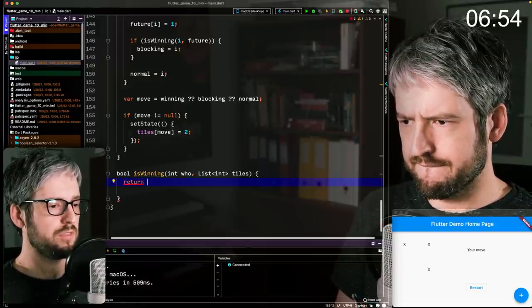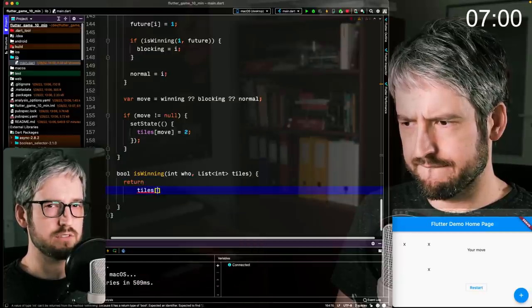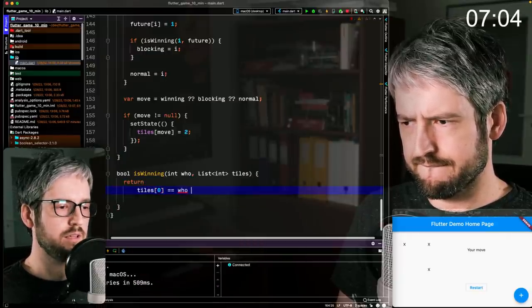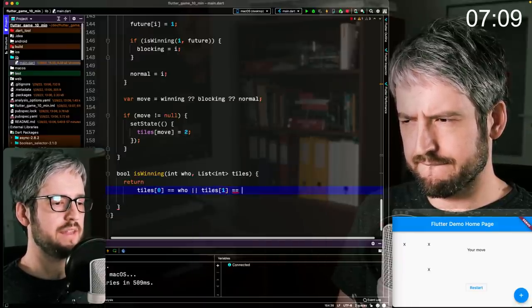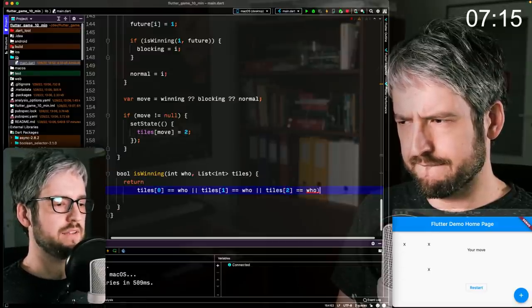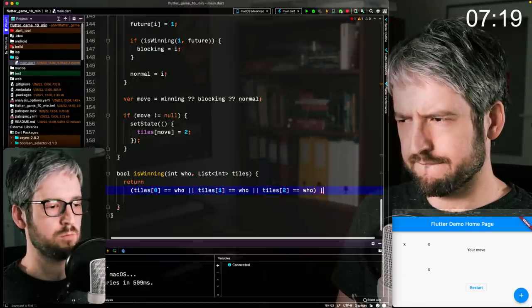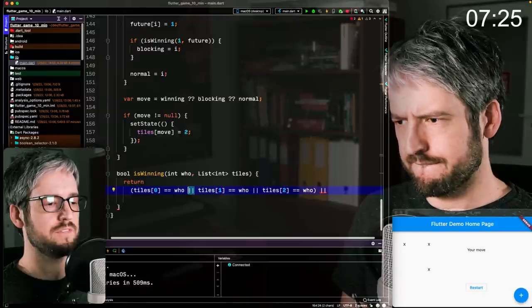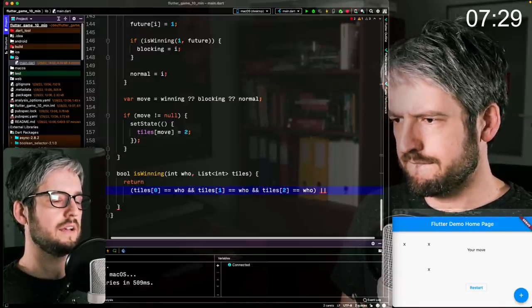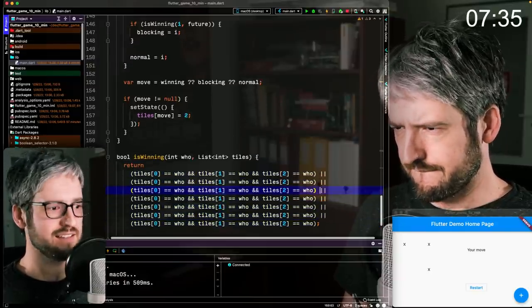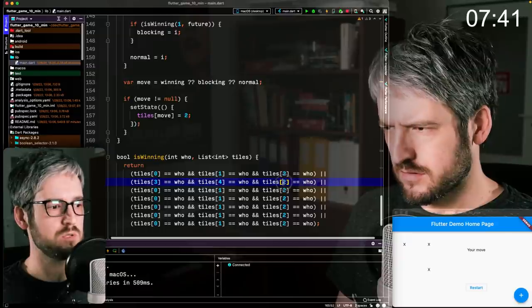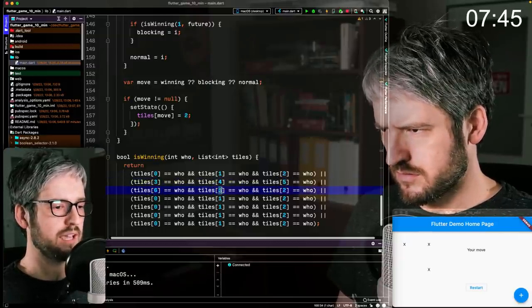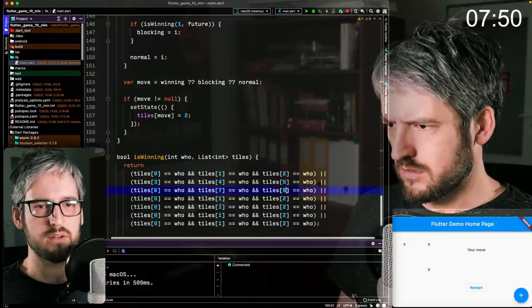For that, we basically just need to check for one, three, eight different possibilities. So the fact of who is winning can be either that, for example, I have a problem here that I will fix in a second, but if tiles zero is who, which is either one or two, is either player or the AI. If that is who, basically, if they all belong, if all these tiles belong to the player that we're asking about, that this is a winning state, and we should return true. And now I'm basically going and listing all the possible ways that a player or the AI could win.